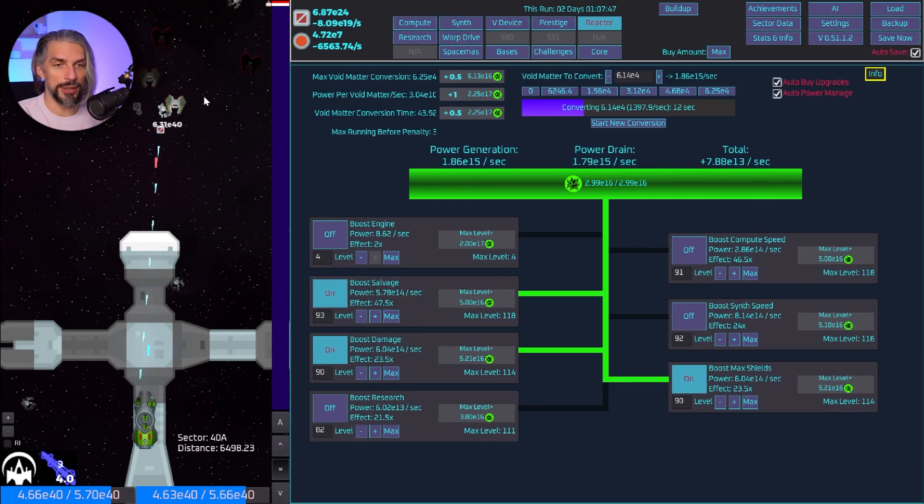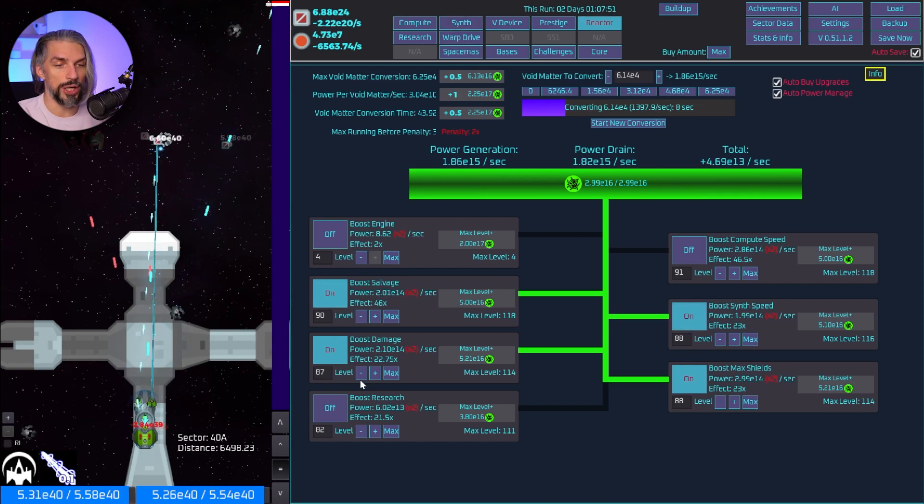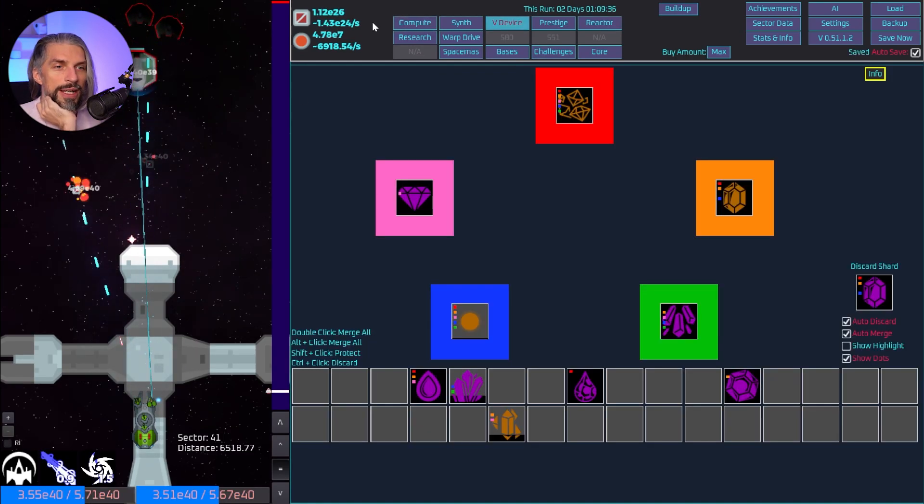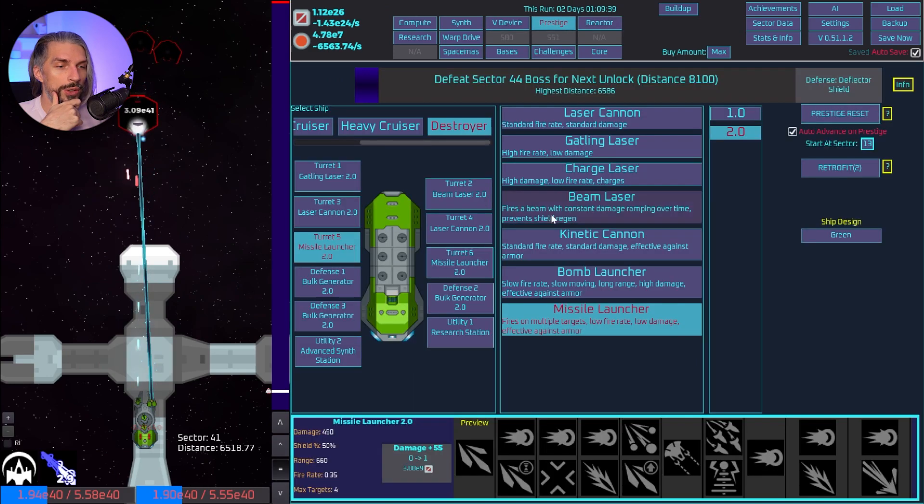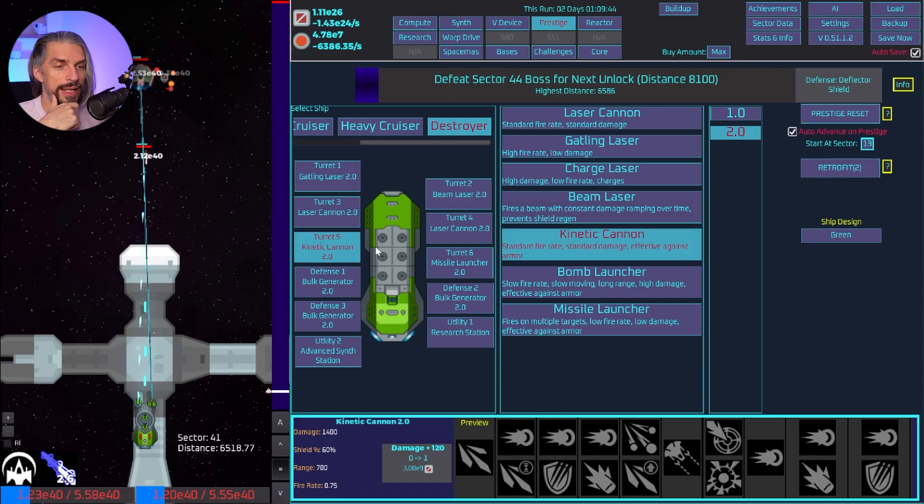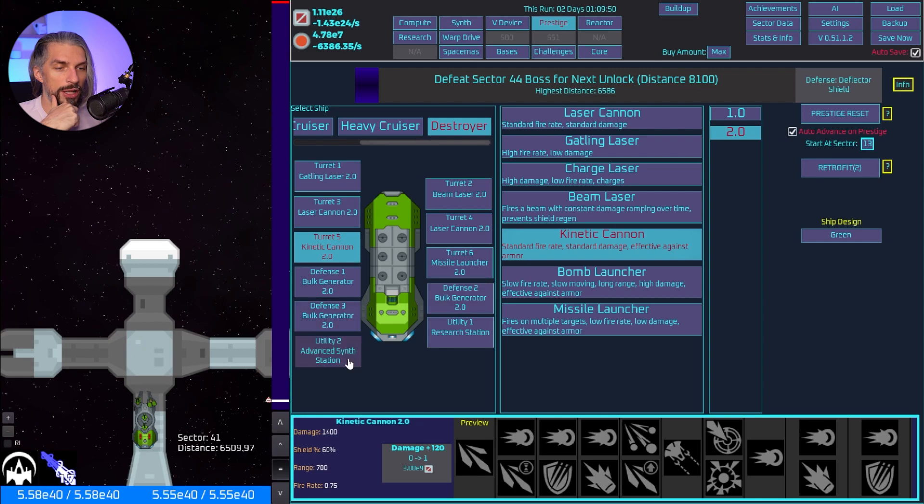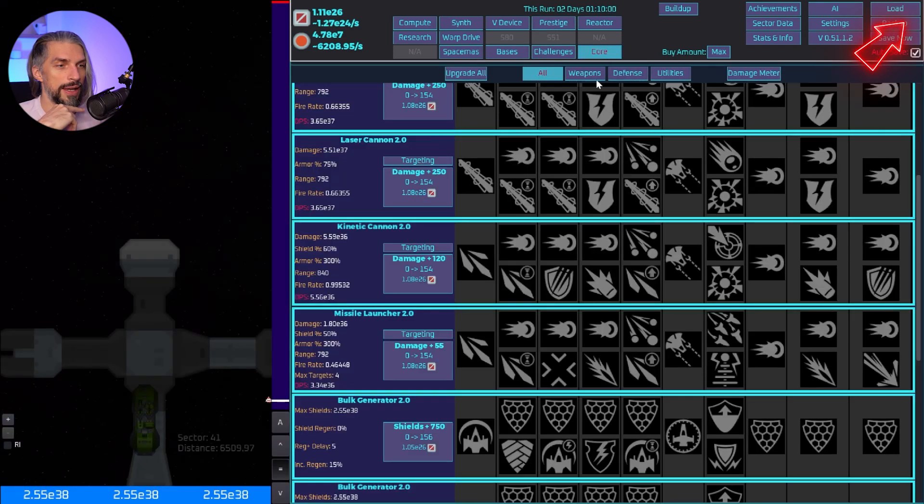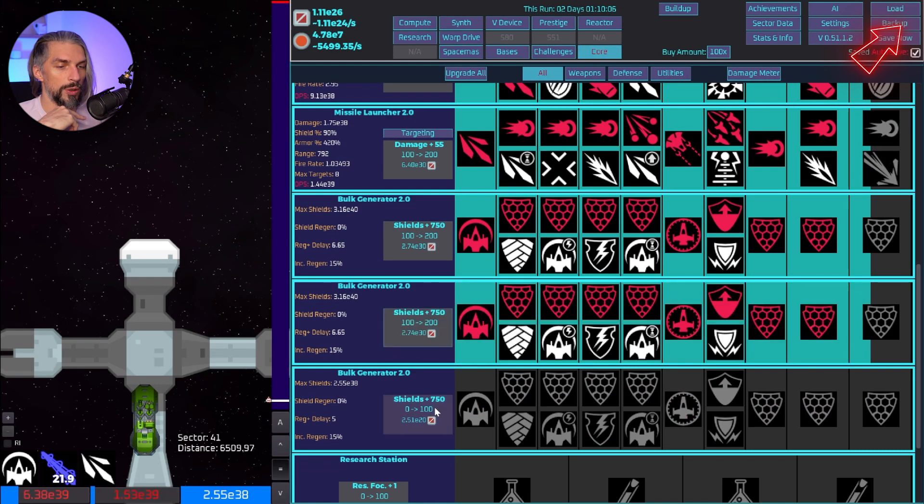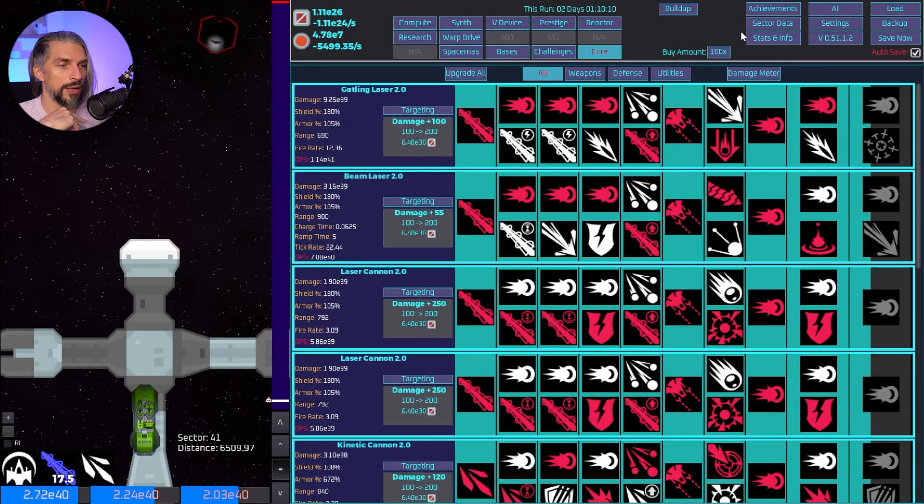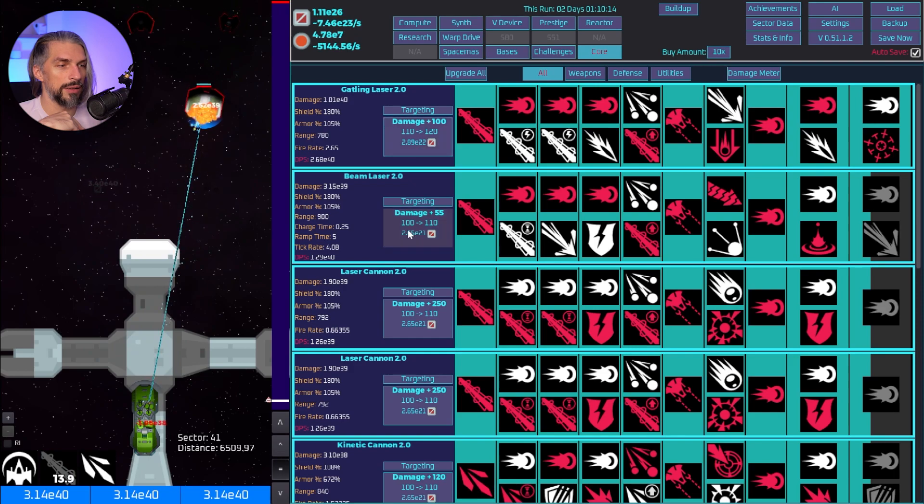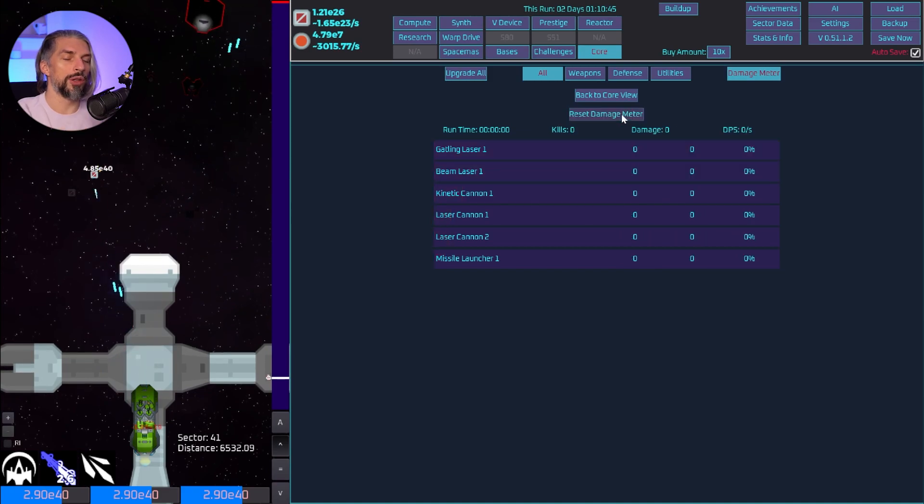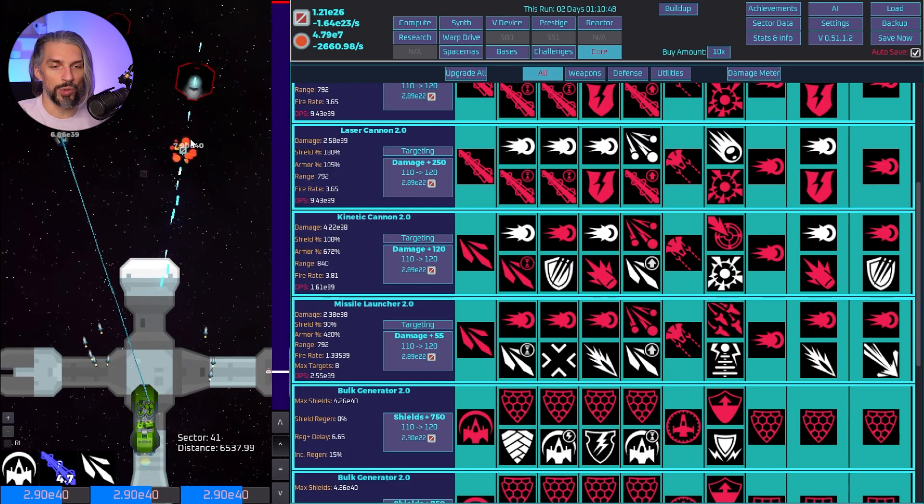Let's boost salvage a little bit and get ourselves some salvage from this area in order to upgrade all the equipment straight away. Let's go into the prestige area and make sure everything is right. We need kinetic cannon and missile launcher, laser cannons, gatling, beam laser, bulk synth and research station. Retrofit, hell yeah! Let's get some upgrades straight away so we will not be instantly destroyed by the enemies.